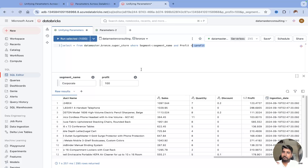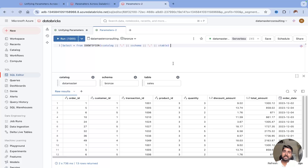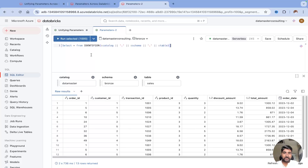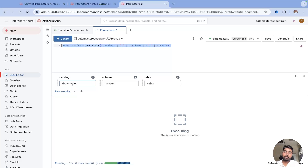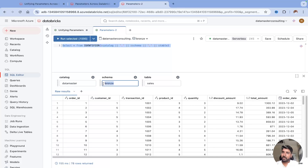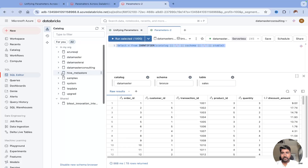Not only this — if you are frequently changing your table name, querying from different catalogs, schemas, and tables, you can use the IDENTIFIER keyword with the colon syntax for catalog and table. Using SELECT * FROM IDENTIFIER(:catalog, :table), let me run this. I'm passing the catalog 'datamaster', schema 'bronze', and table 'sales'.